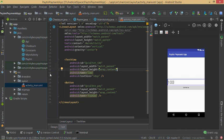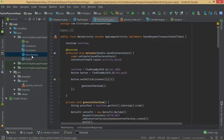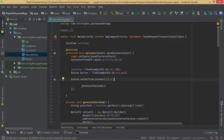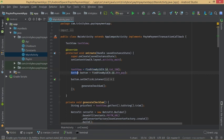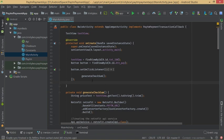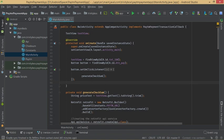Now in MainActivity.java, we define the TextView for the amount and the Button with a click listener. On button click we call the method generateChecksum.